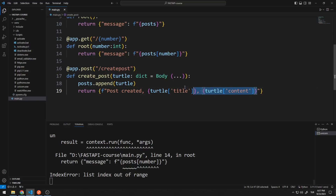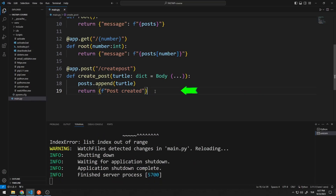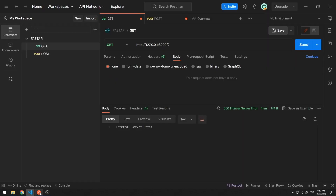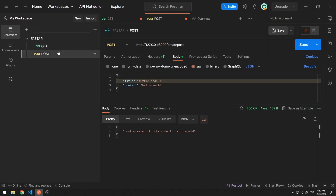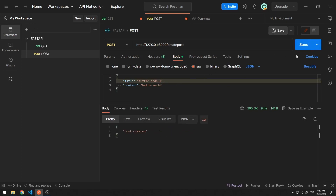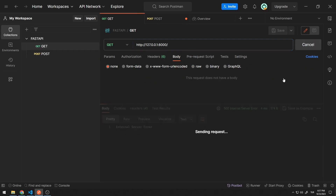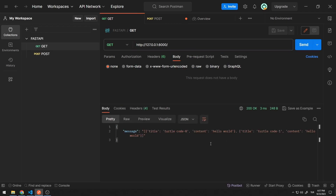This is how I organize the return function. Note that the members in the list are deleted because the server restarts. Let's send data to the server. Notice that the message returned has changed. This way I can access all the data in the list.